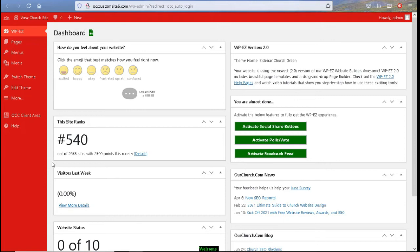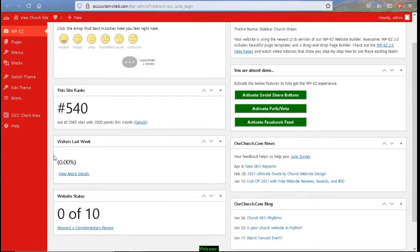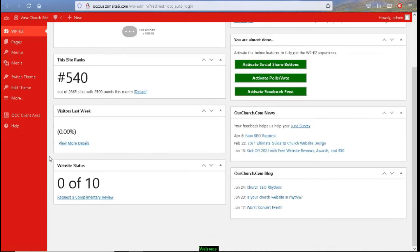Next we have a site ranking. We have 2,865 websites. And out of that many websites, I am the number 540. And you can find out more details here under the site ranking system. You will also see how many visitors you had coming to your website. And again, here's a link to view more details.